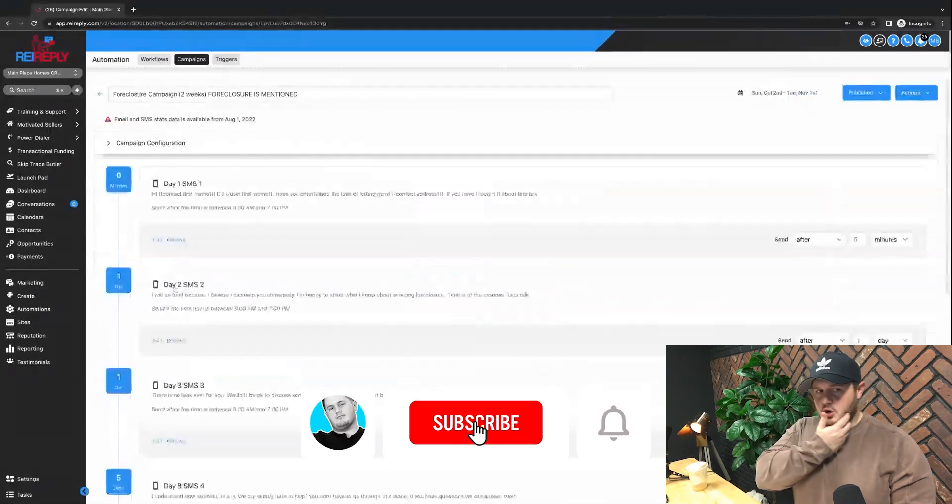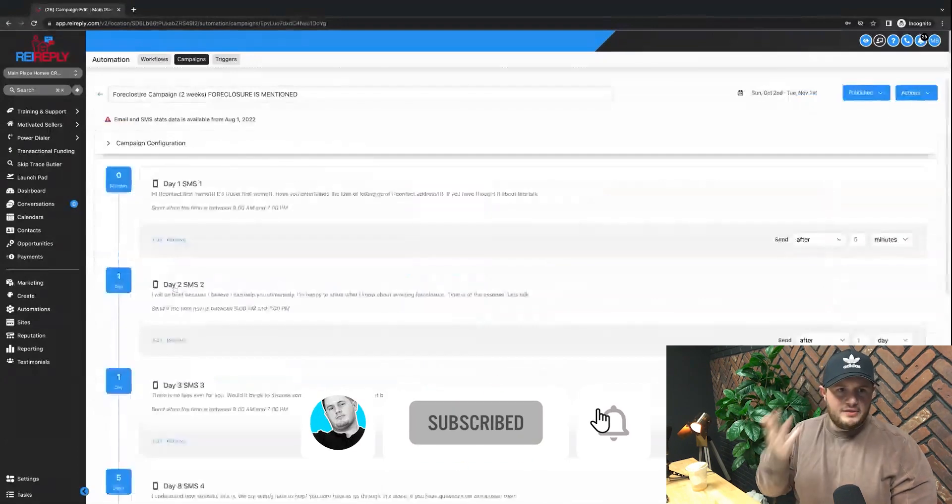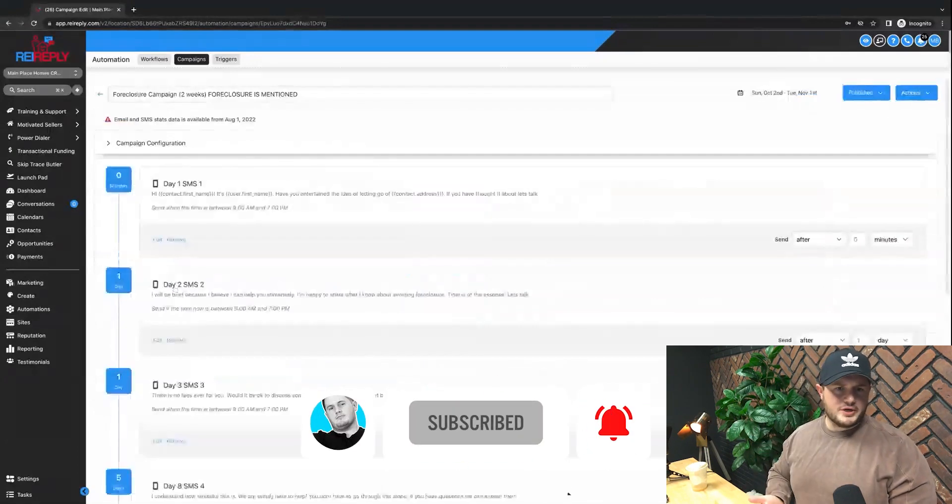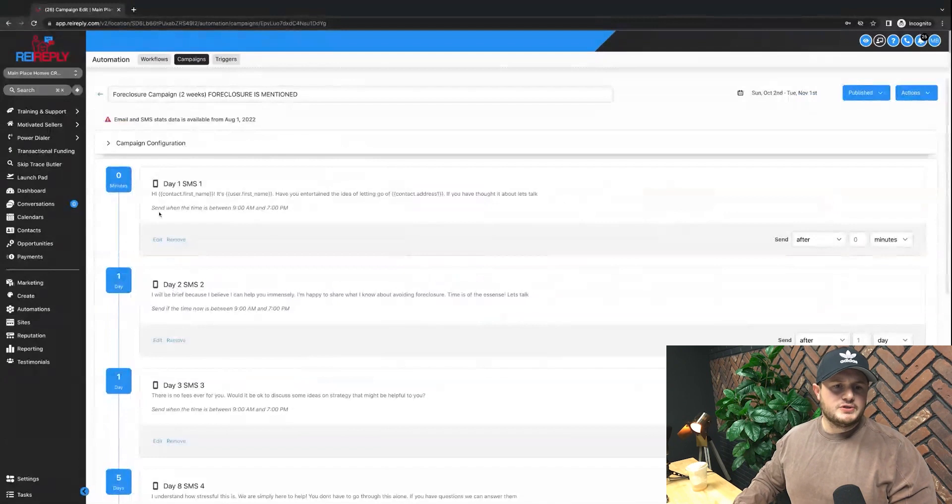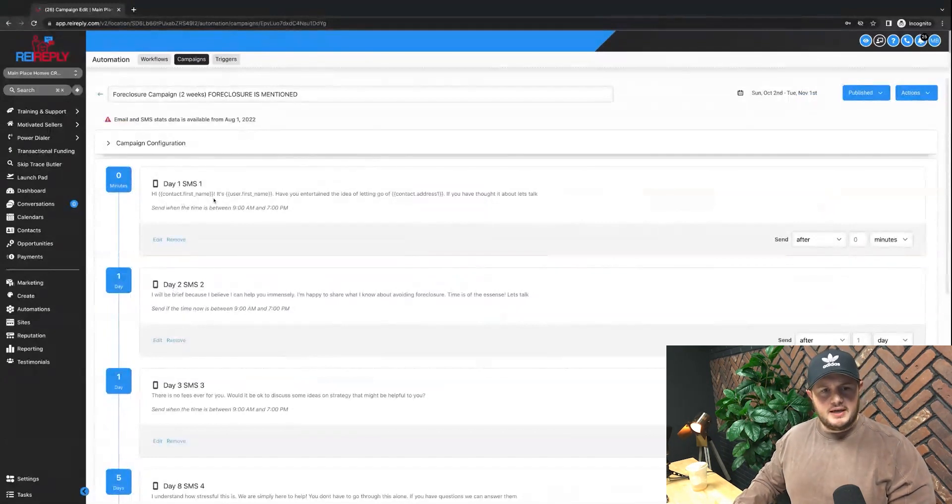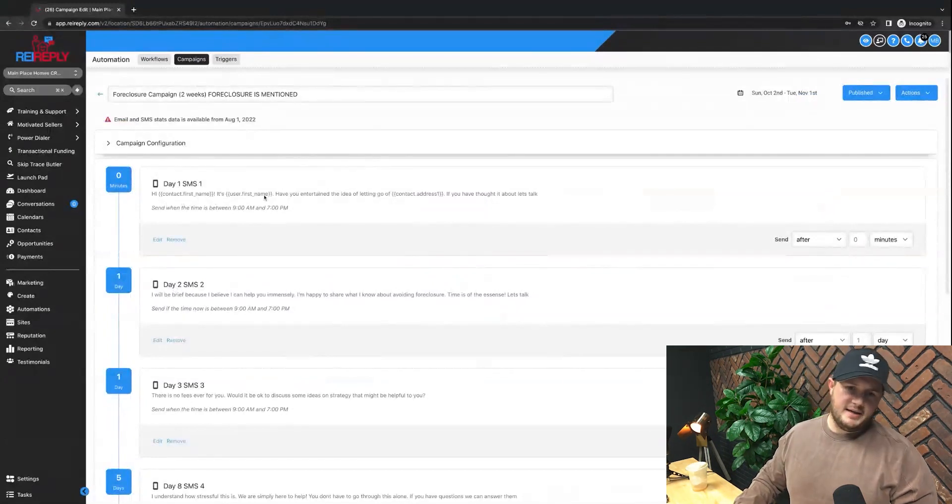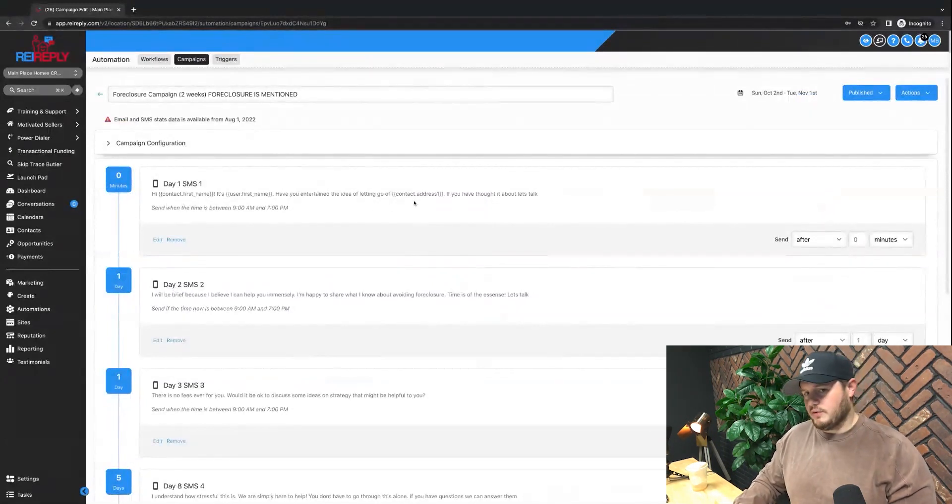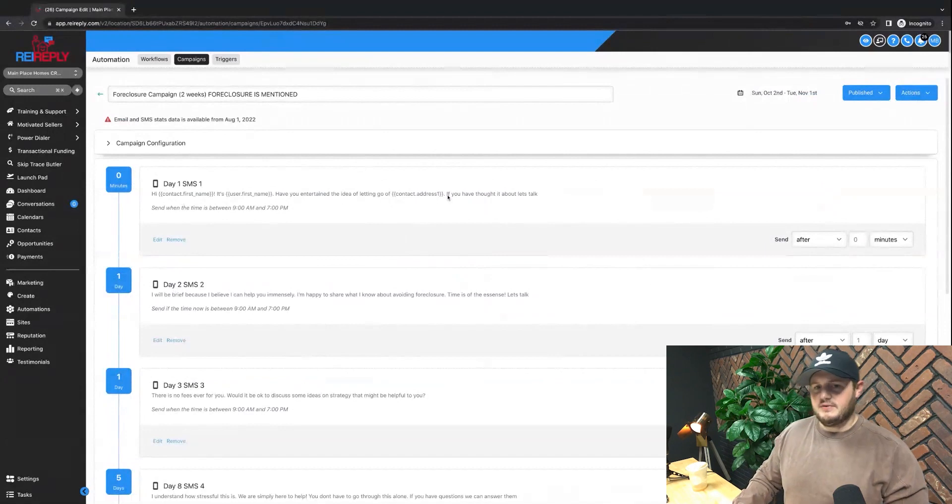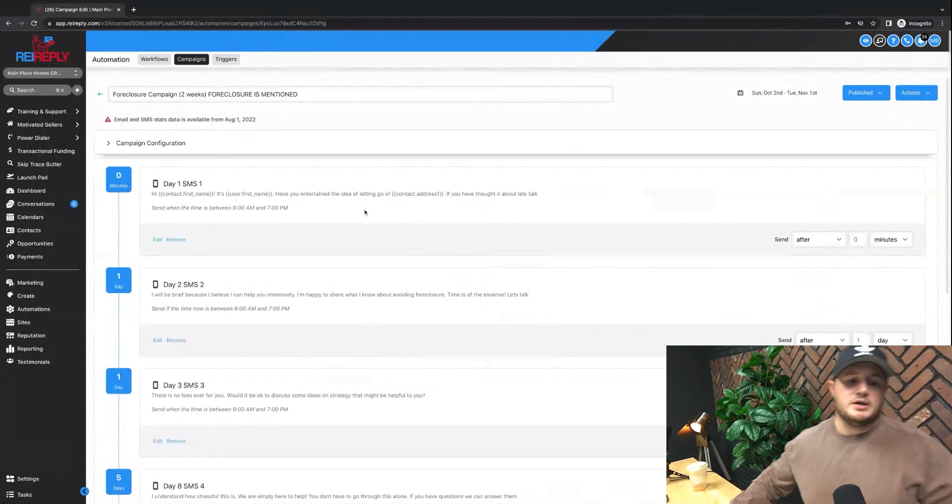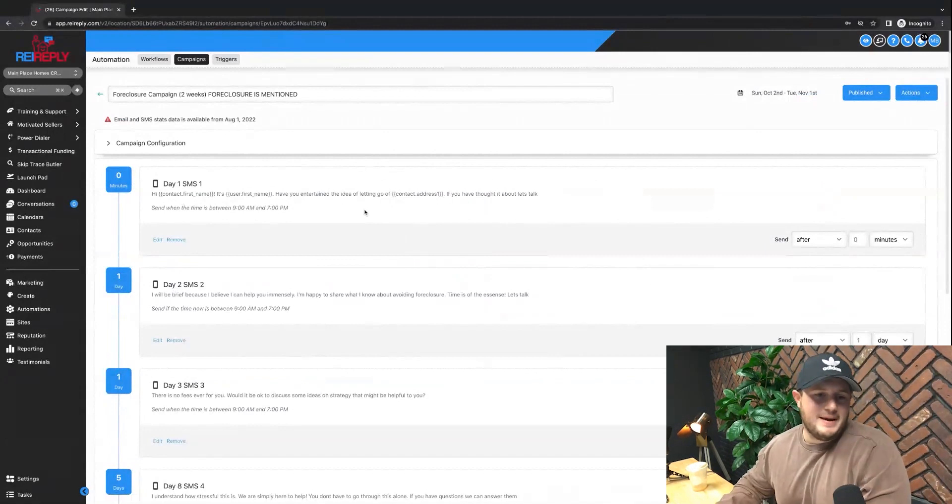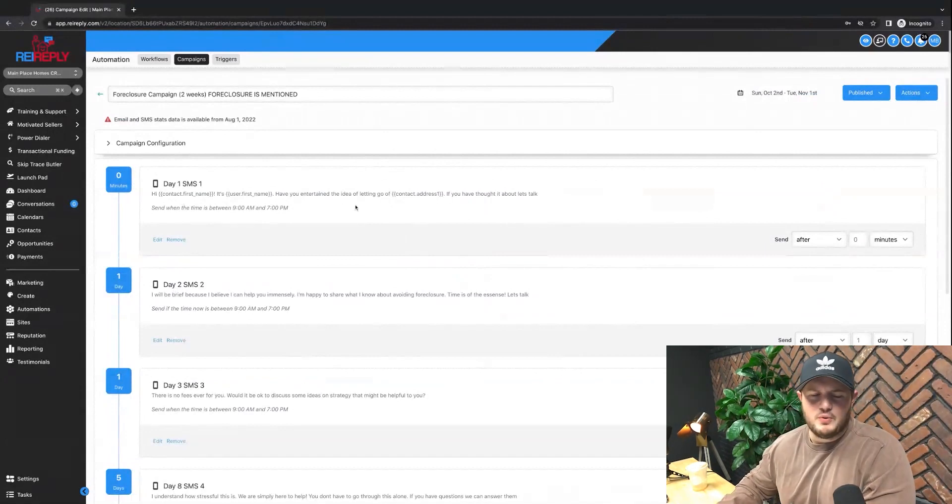Within this foreclosure campaign where foreclosure is mentioned, you'll see: Hi John, it's Matt. Have you entertained the idea of letting go of 123 Main Street? If you haven't thought about it, let's talk. So the reason why that message is framed the way that it is...